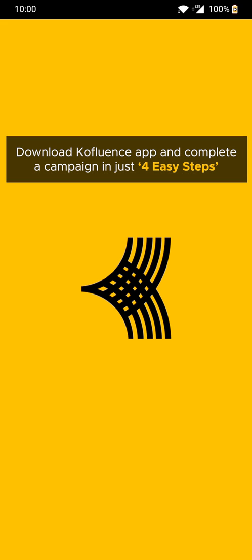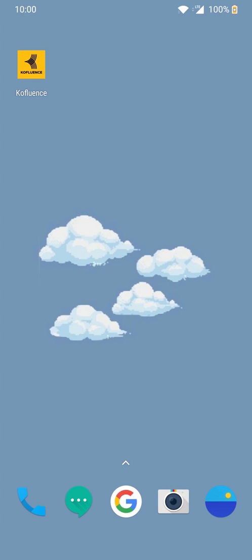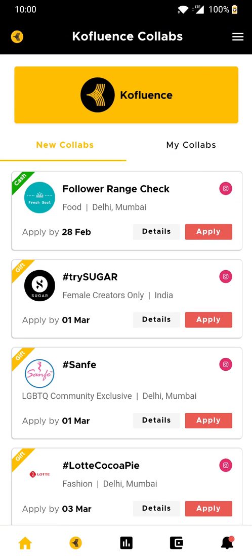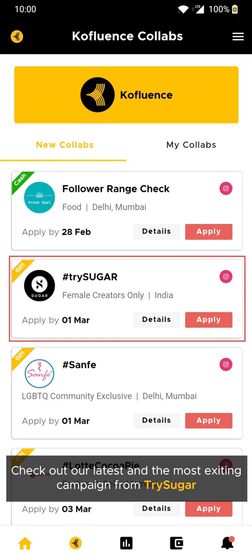Download the Confluence app and complete a campaign in just 4 easy steps. Check out the latest and most exciting campaign from Trisugar.